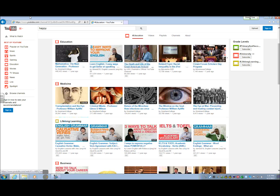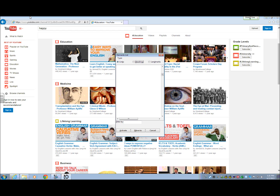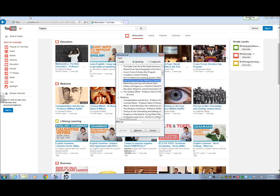Another thing you can do is open the elements dialog box with Insert+F7 — I'm going to show you how to do that right now. It opens and shows links we've been navigating previously. But I want to go to headings, so I'll hit Alt+H to navigate by headings. It shows: level two headings for various videos like 'A Guide to Critical Thinking,' 'How to Memorize Anything Quickly,' 'How to Focus and Pay Attention.' Navigating by heading seems a lot faster.